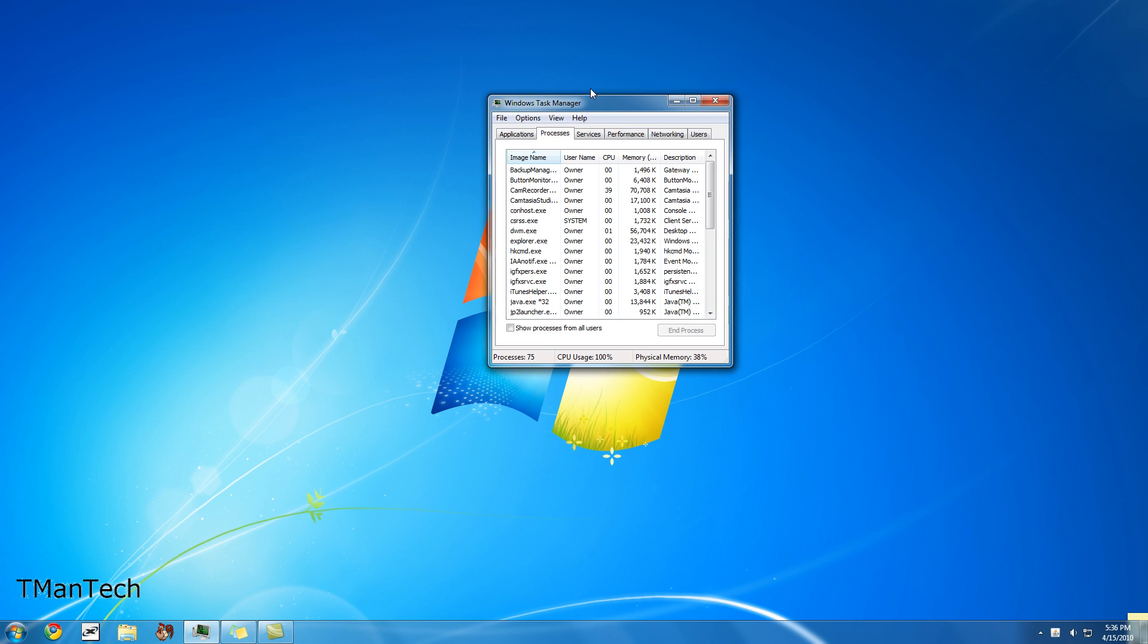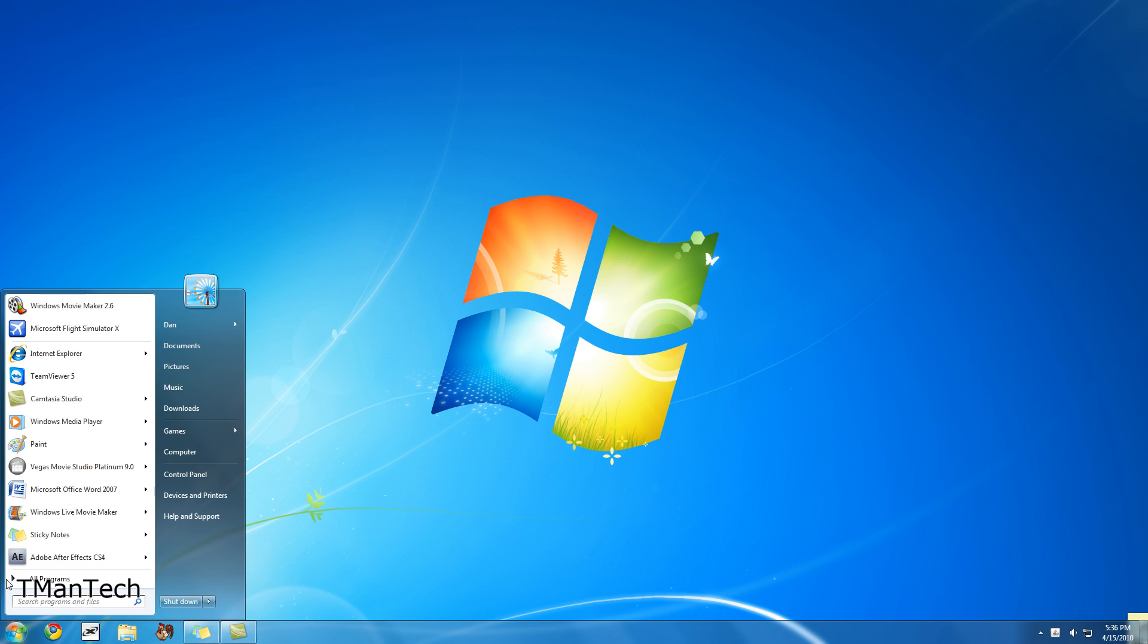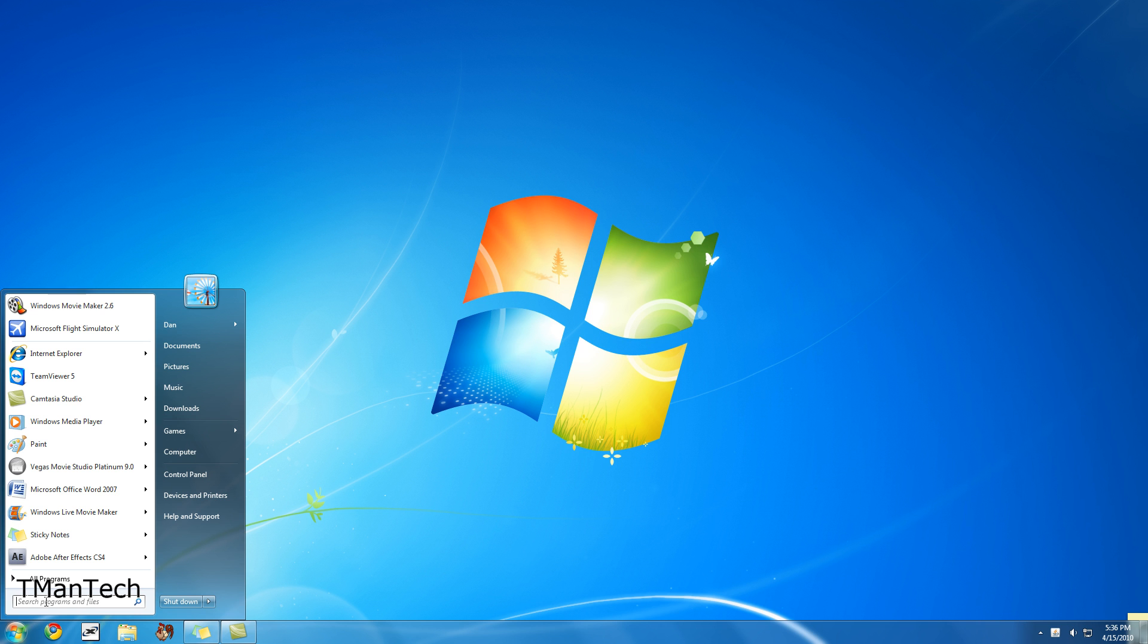I'll close out of that. So you're going to want to end the process, and then you can close out of Task Manager. If it's been on your computer for a while, it's probably going to be sitting in your start menu. But if it's not, just search for it.